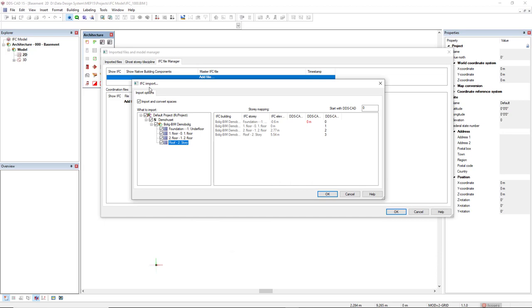In the dialog IFC import, we have the checkbox to import and convert spaces. We also see below what you would like to import. You can select the levels you would like to import. And on the right, we see the descriptions for each level that will be converted and also the IFC elevation of each level.